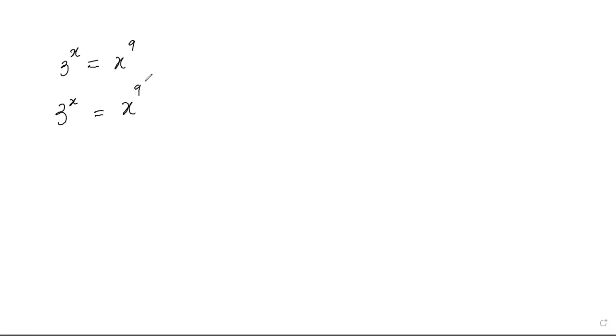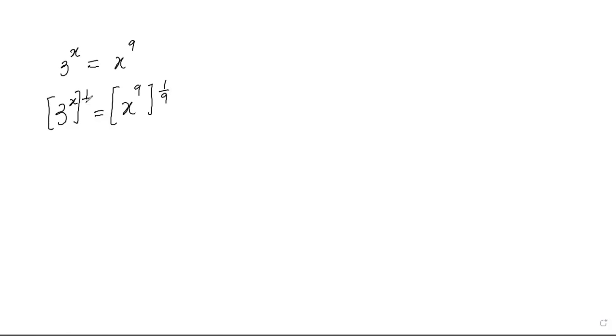So to take away 9 from here, I'll take the power of 1 over 9 so that it cancels out, right? And of course, whatever I do on the left-hand side, I'm going to do the same on the right-hand side. So that is how I take away the 9 from here.